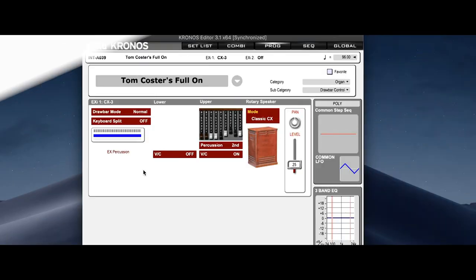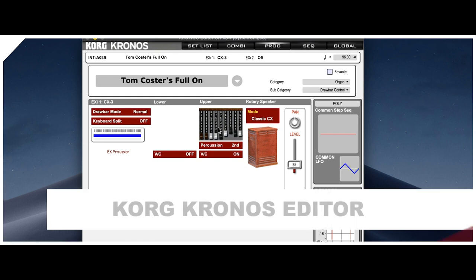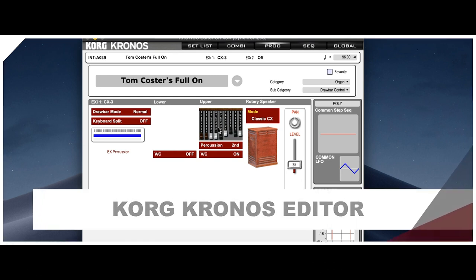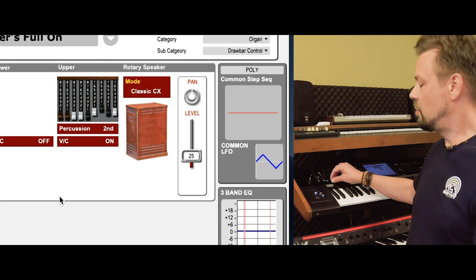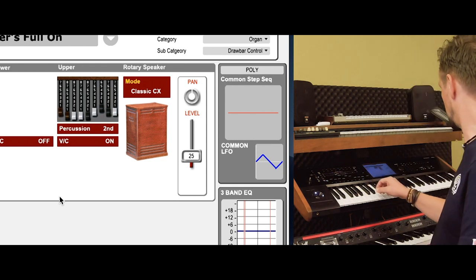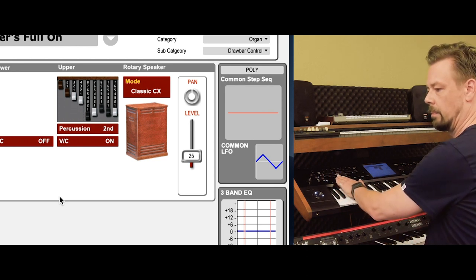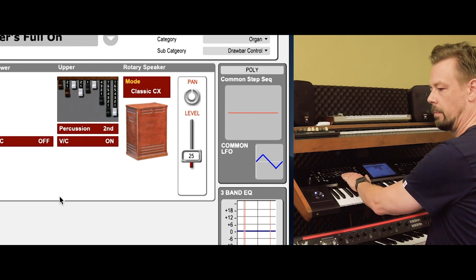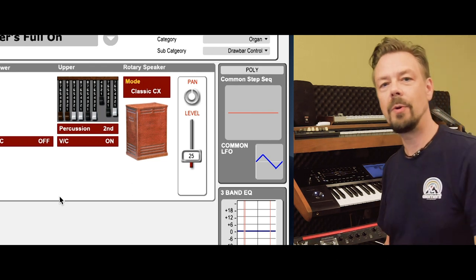We simply take an organ preset with the CX-3 engine of the Kronos. The very first drawbar preset is Tom Koster's full-on. You see the drawbars over here, and when I move the sliders you see the drawbars moving as well. Quite easy.